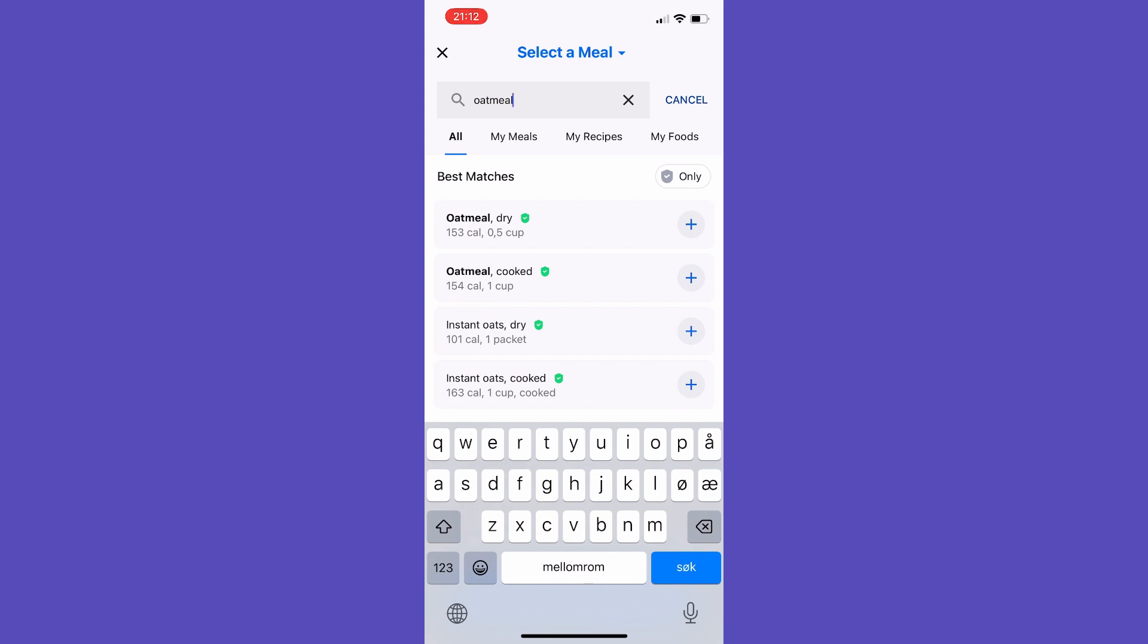Then you tap the food you want to add to your diary.